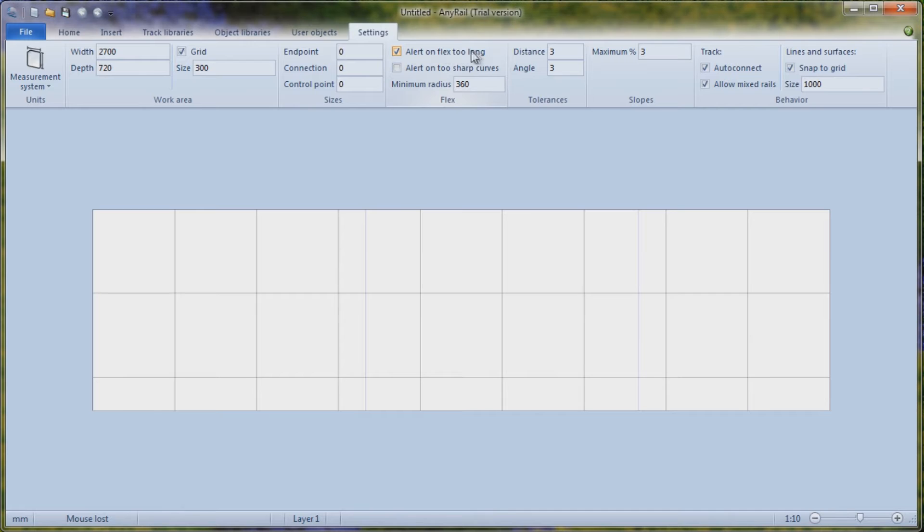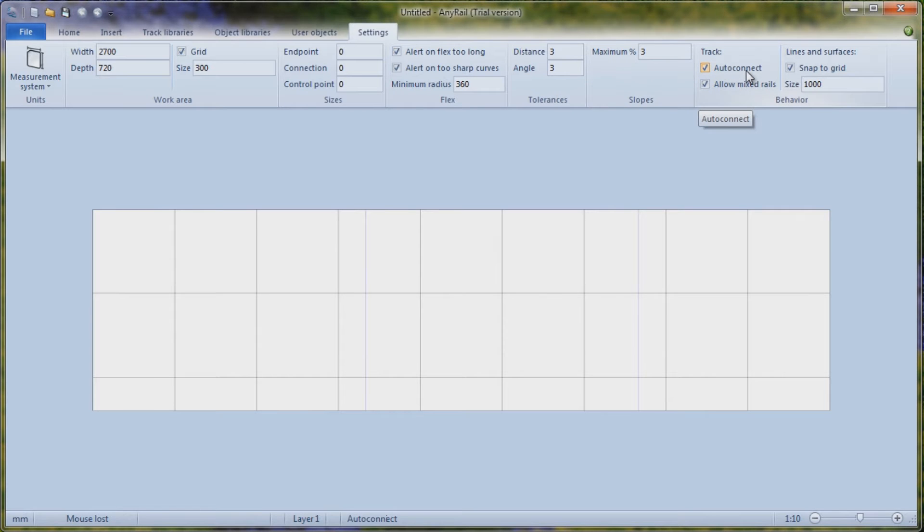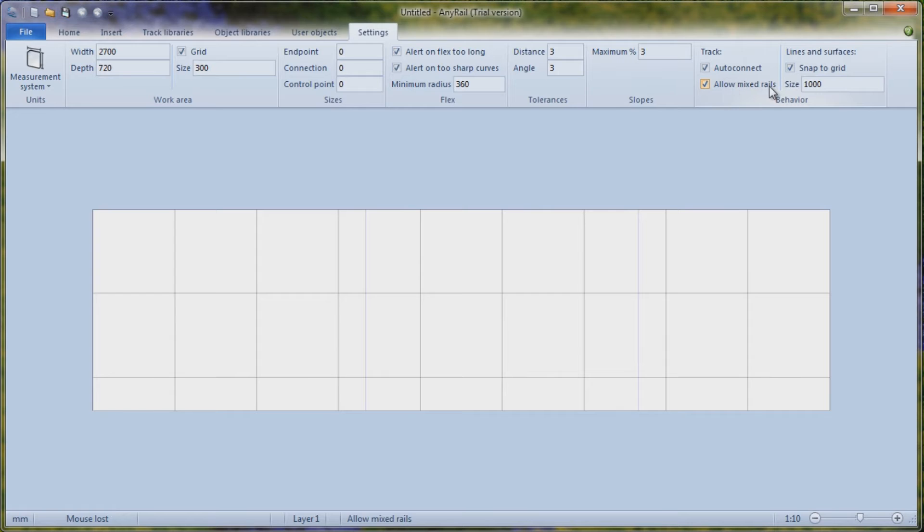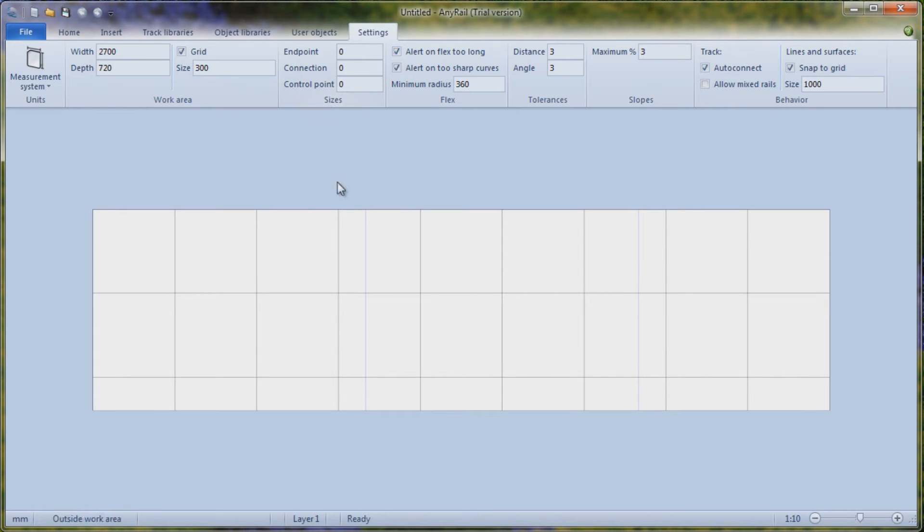Tell me if the flex is too long. And alert me if they're too sharp. And I can set the minimum radiuses if I want to. Distances and angles for the tolerances you can set. Any slopes. If you had slopes in your system, you could set those. And whether you want to auto-connect the track. I like to do that because it snaps it in place quite nicely. And whether you want to allow mixed rails. I'm going to turn that off for now because I just want to work in code 55. And then whether I want to snap to grid as well. So I'll leave that one on.